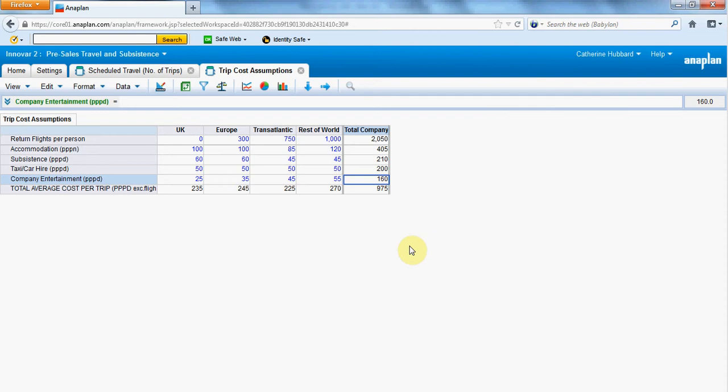I've got a module open here looking at assumptions for how much is spent on trips that company employees take whilst on business. We make assumptions based on return flights, accommodation per person per night, etc.